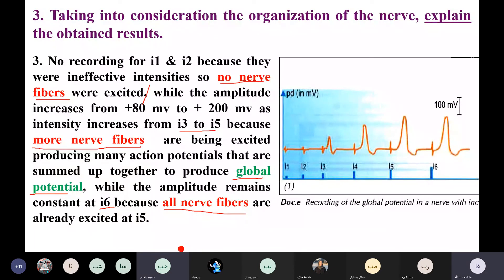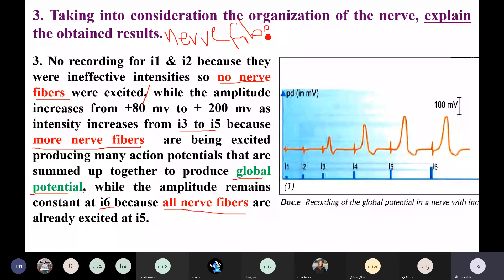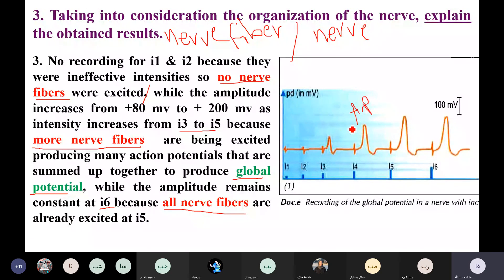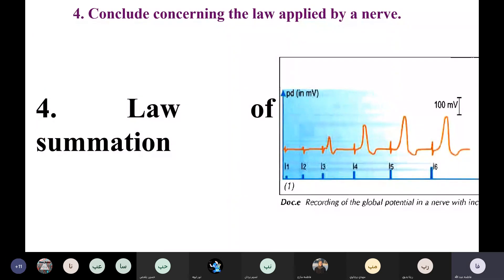So what is the law of the nerve? The nerve obeys the law of summation. All-or-none is the law of the nerve fiber — either there is an action potential or there isn't. But the nerve follows the law of summation: it sums up the action potentials, producing an increase in amplitude, giving a global potential of increasing amplitude.